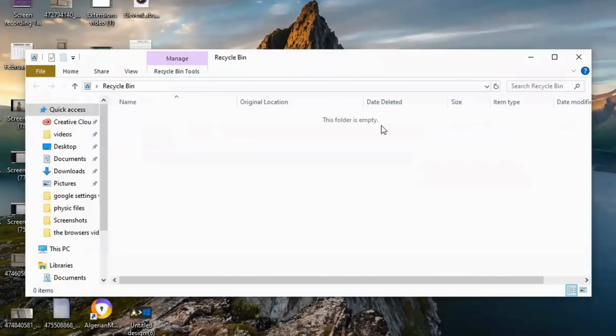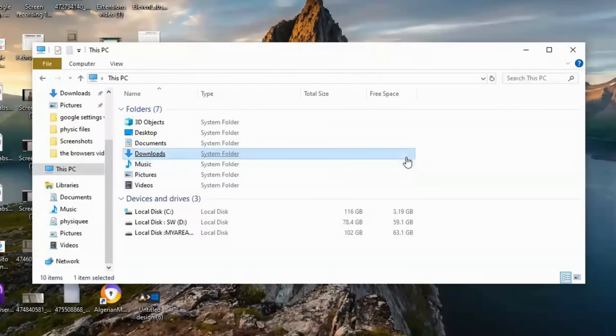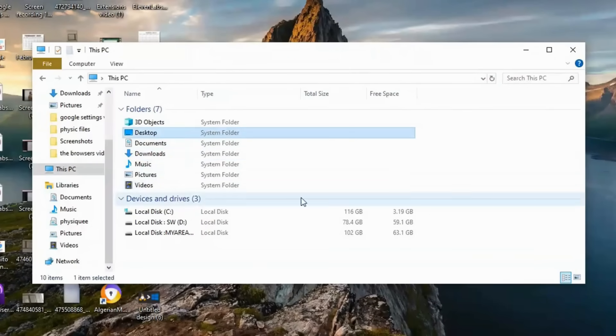If you want to go even further, open File Explorer. Search for large files using the Size filter and remove anything unnecessary.